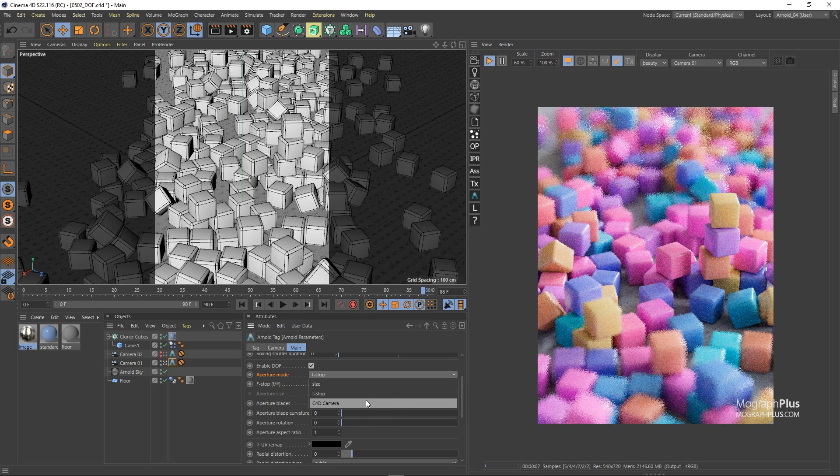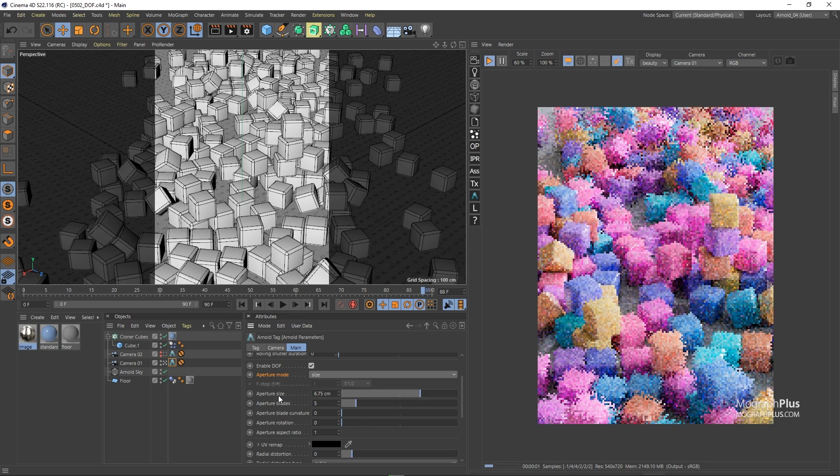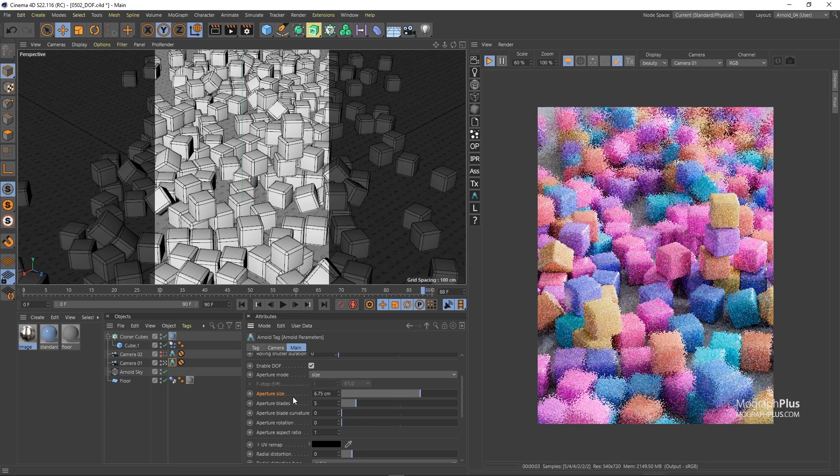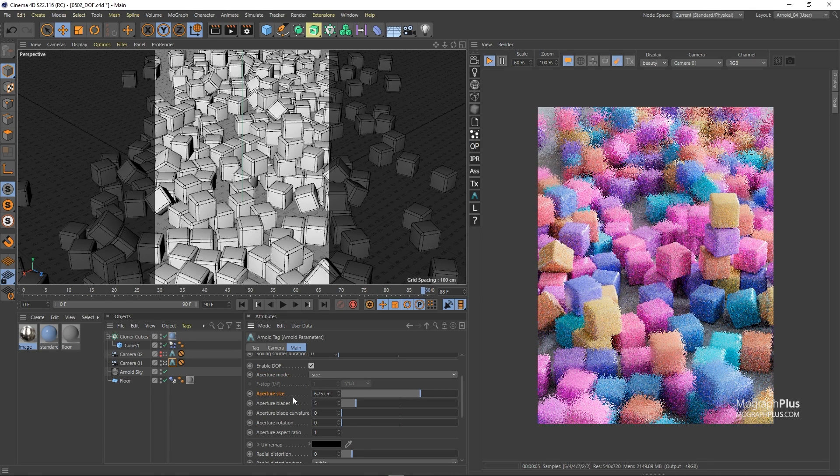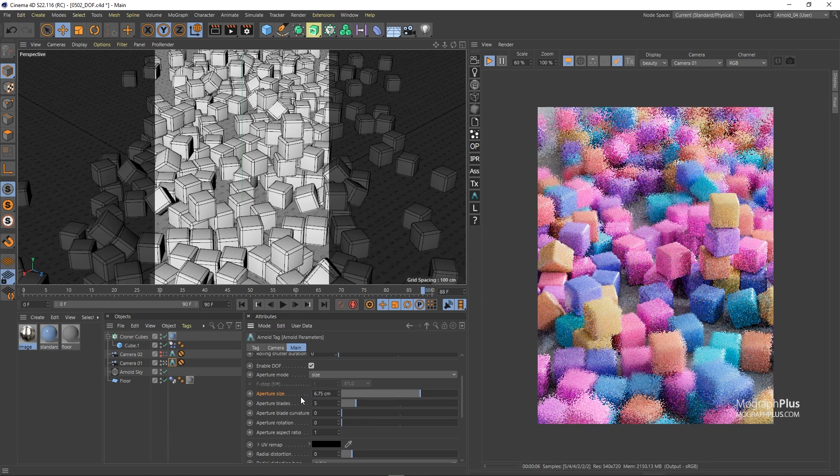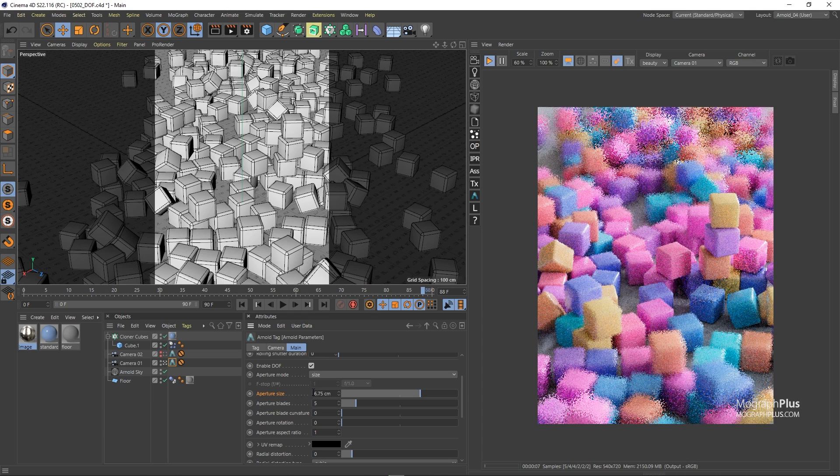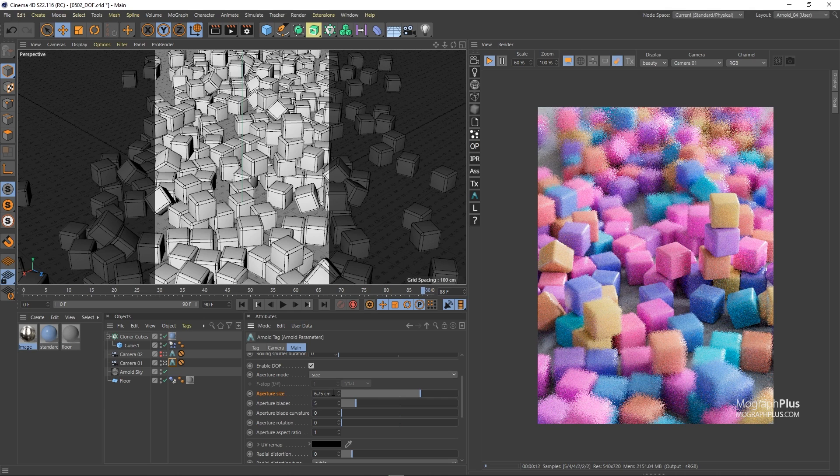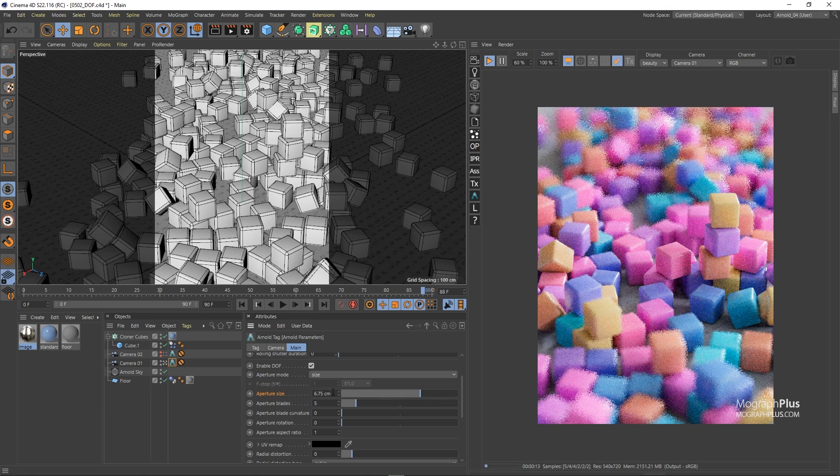When the aperture mode is set to size you get this simple aperture size value to control the radius of the camera's aperture. So the smaller the value the wider the depth of field and when I increase the aperture size depth of field would be narrower and more obvious.